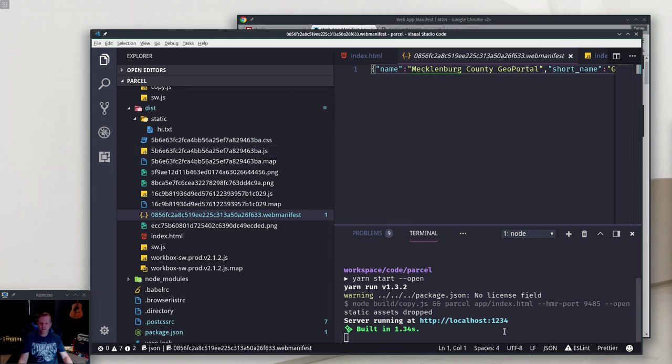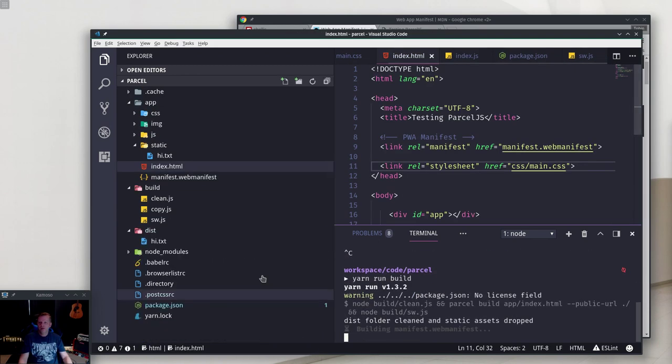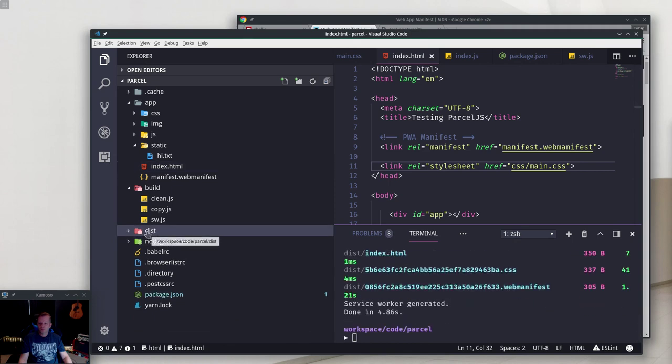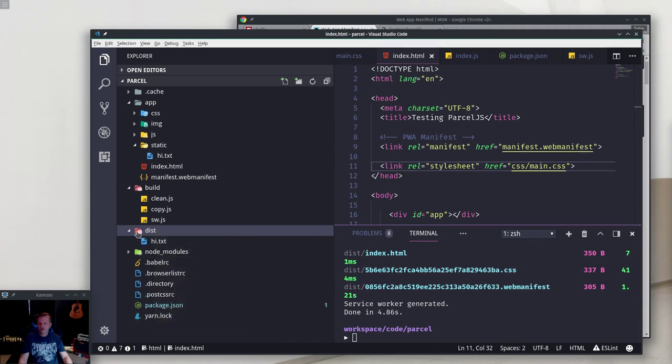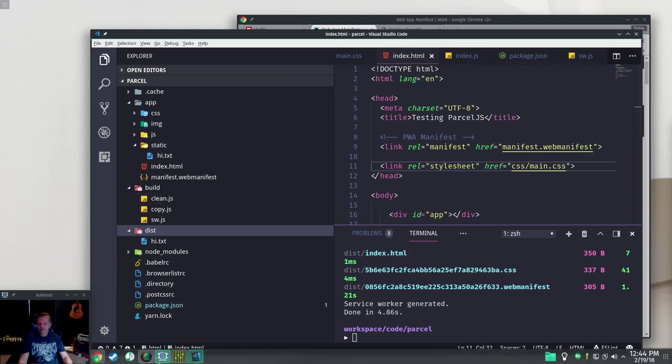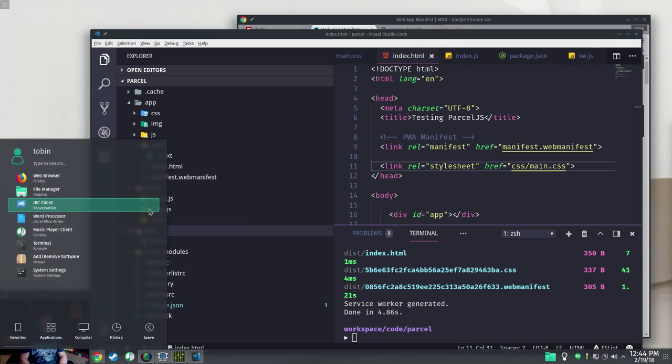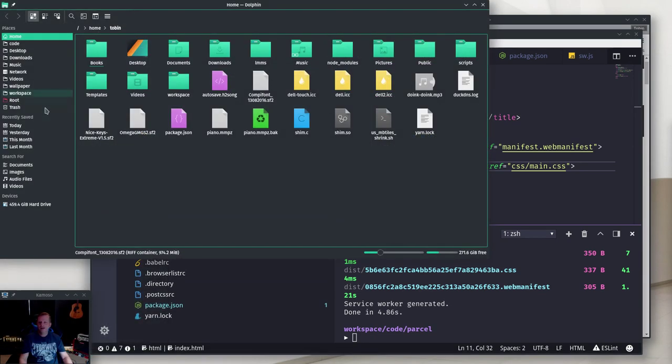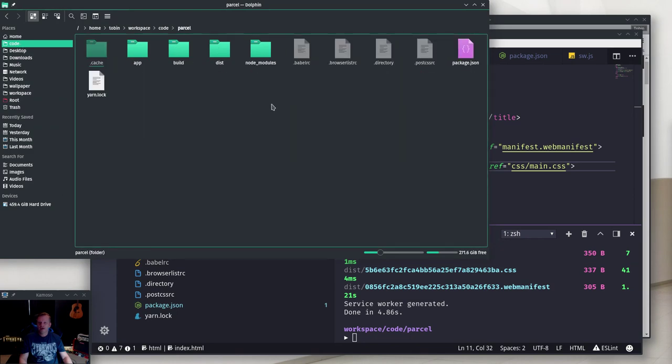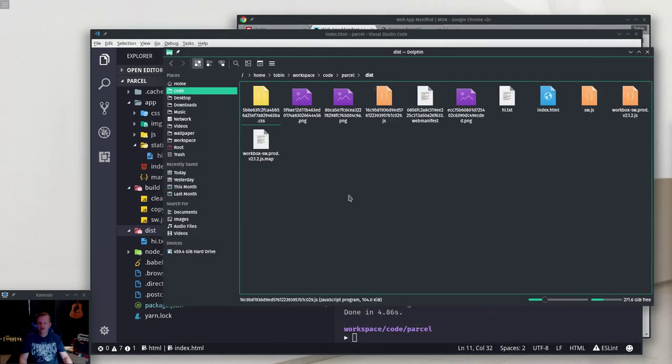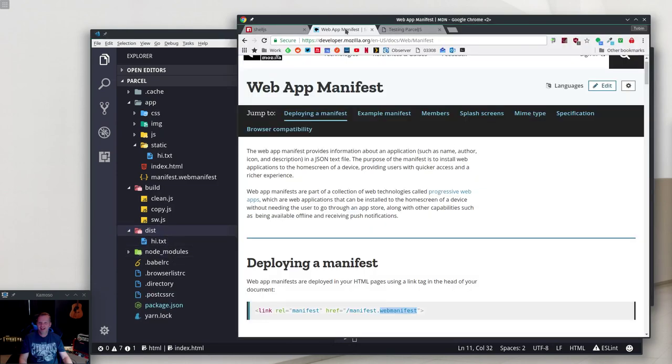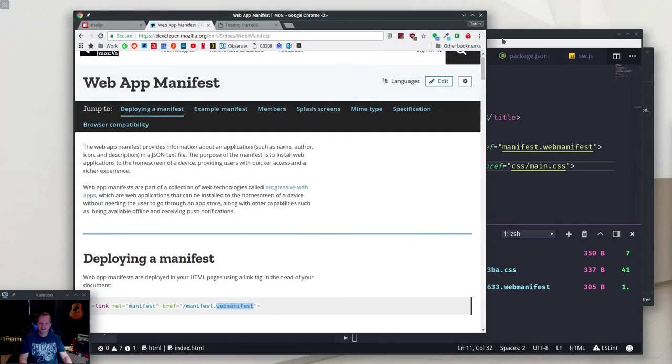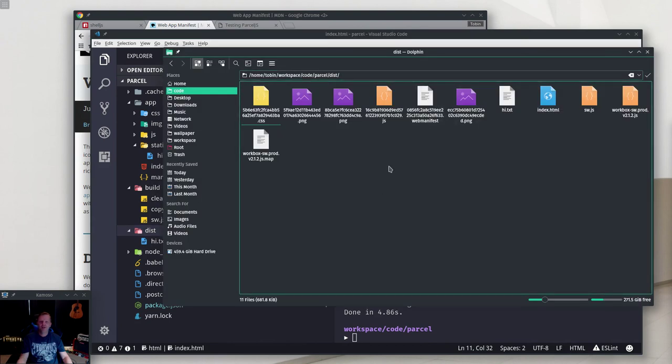If we do a yarn run build, it will clean up that dist folder. I've noticed that Visual Studio Code sometimes doesn't update this dist folder after it gets wiped out and rebuilt. This is what I'm seeing it has, but it really has the whole thing in there. See, it's rebuilt that and cleaned that up so we don't have any extraneous stuff. It's all built the way it's supposed to be built.